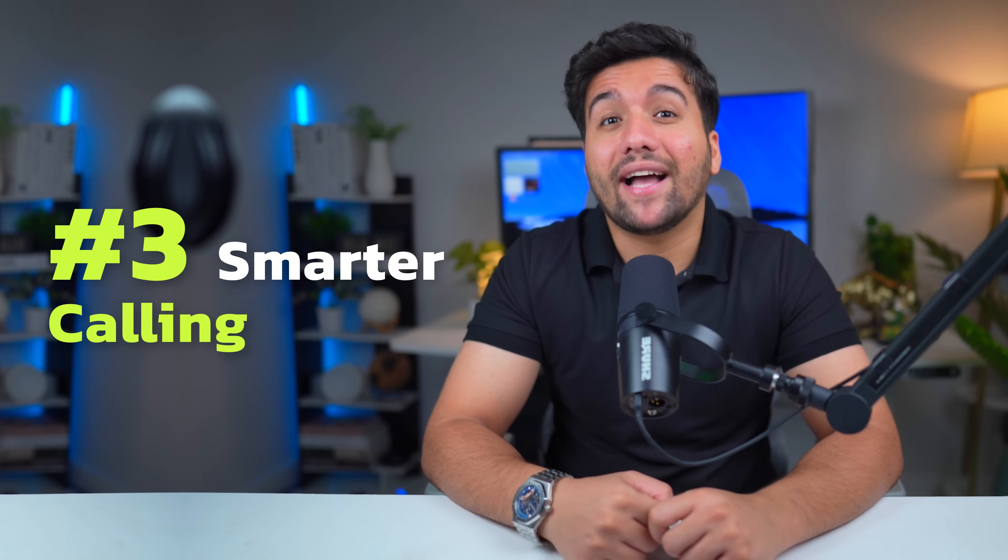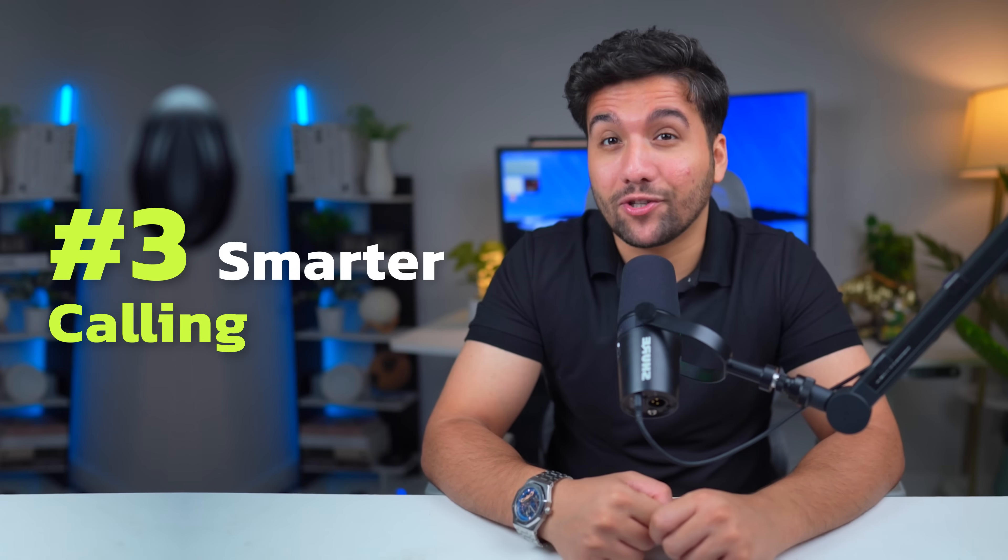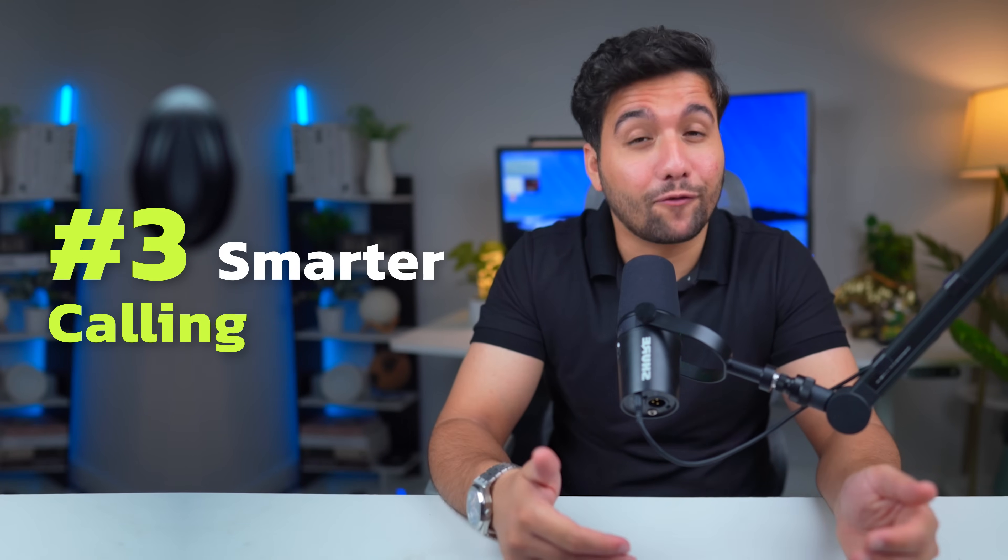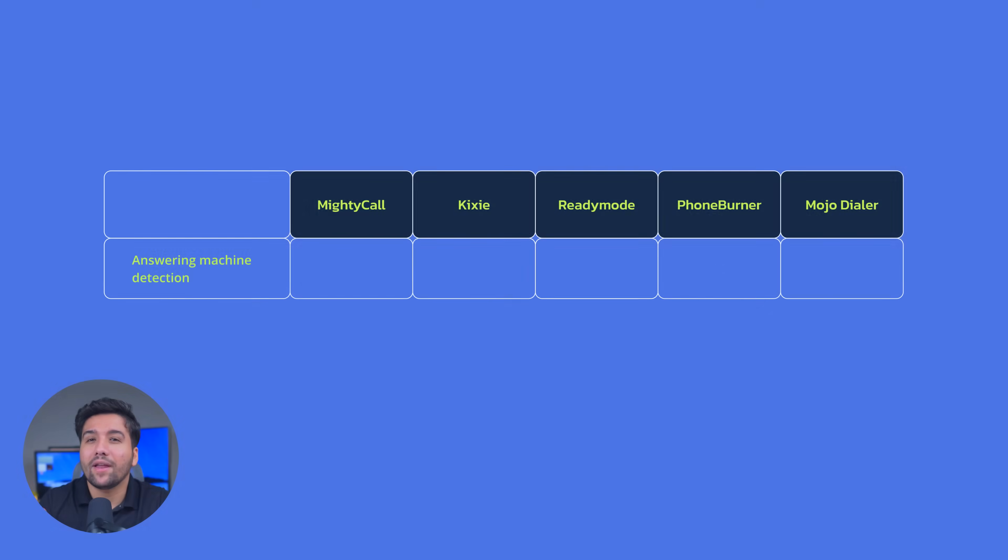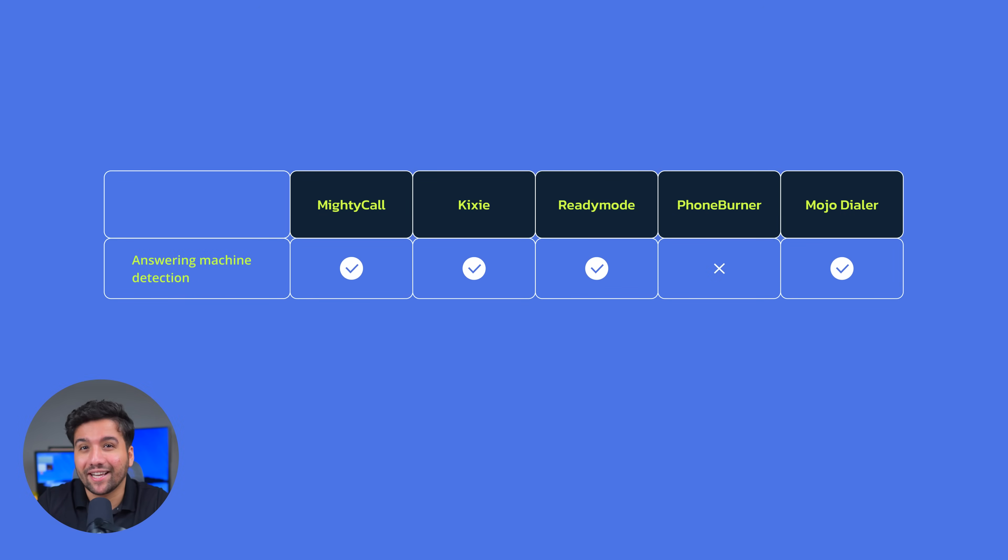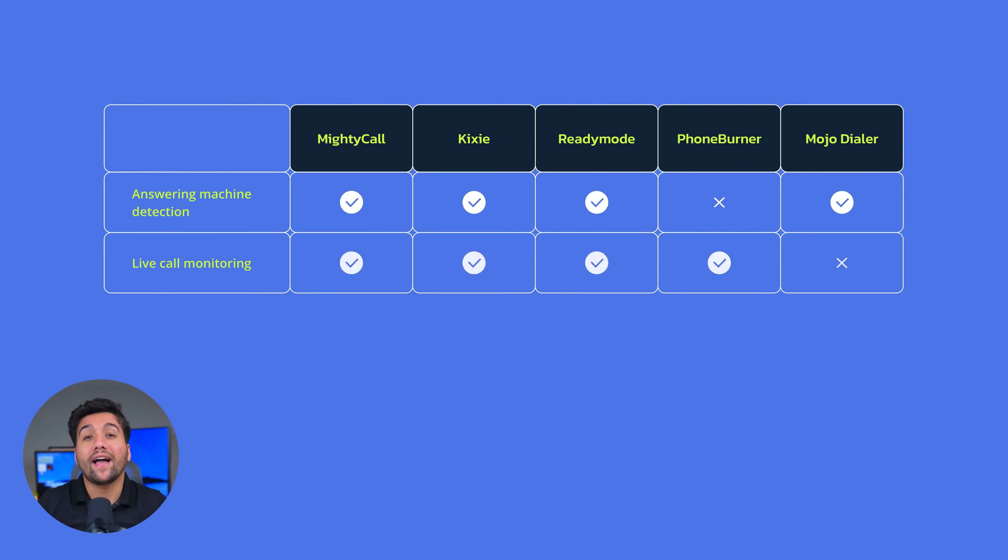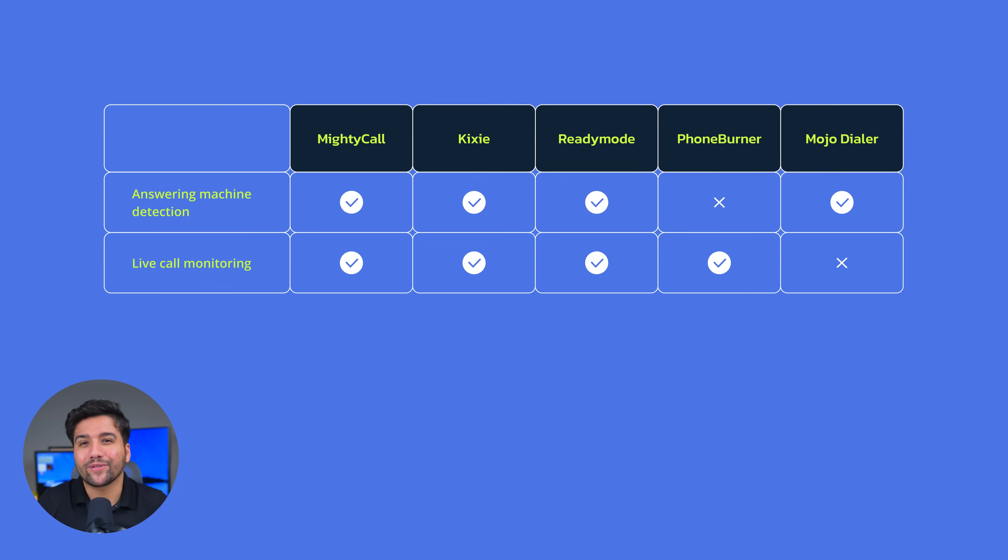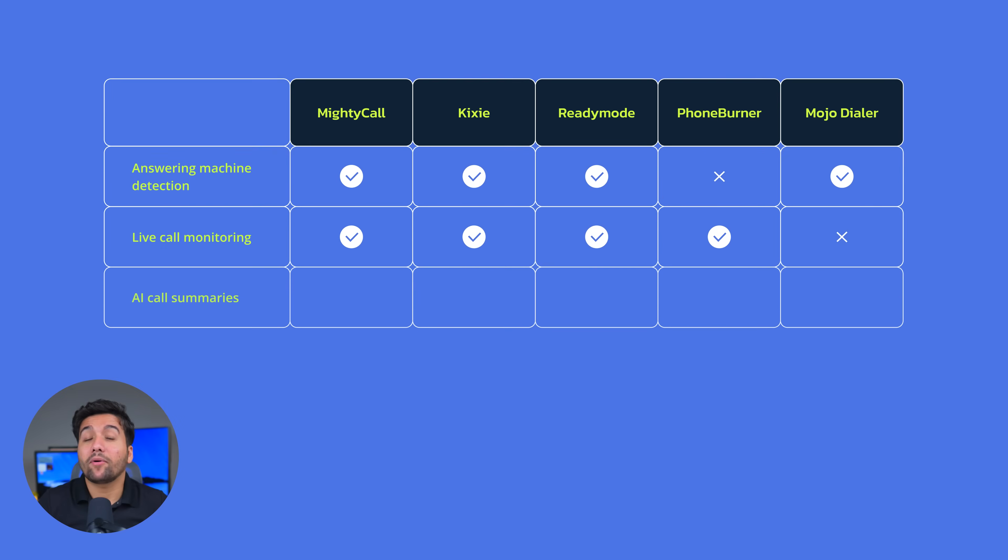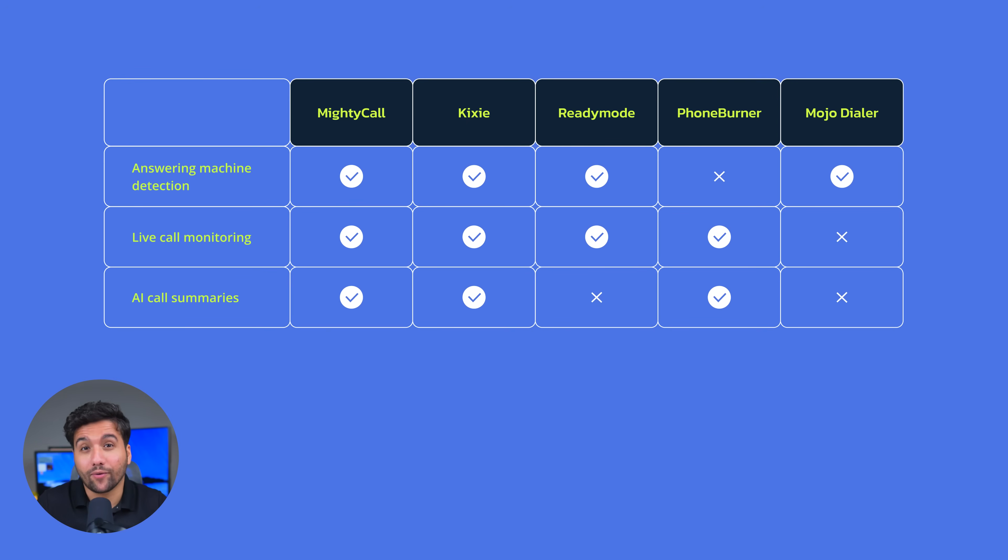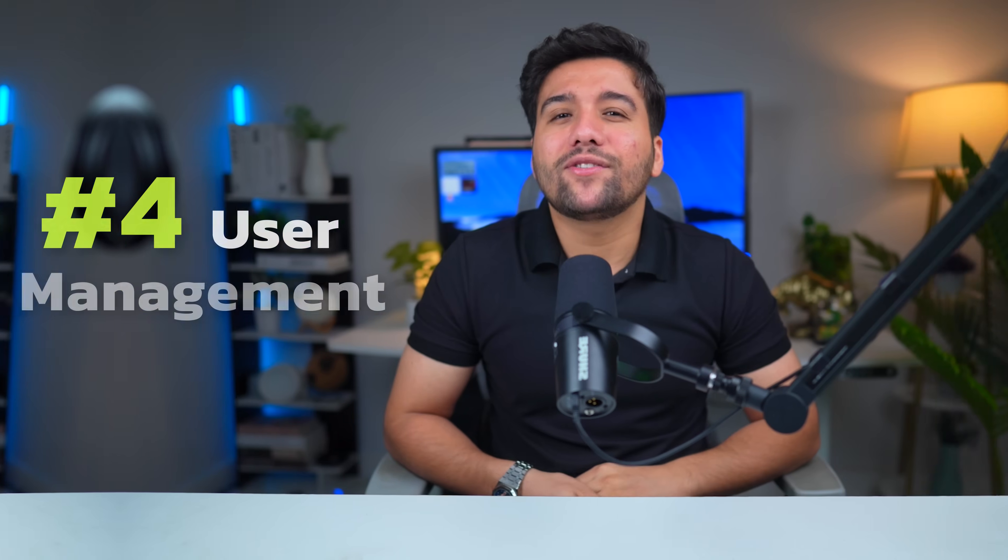Next, let's look at time-saving features that separate the good from the great. Number one, answering machine detection lets the dialer detect voicemails and skip or leave a message automatically without wasting your agent's time. Number two, live call monitoring lets your call center supervisors connect to ongoing calls in case agents need assistance, training, or quality assurance. Number three, AI Call Summaries is a must-have feature for any modern call center. It provides automatic notes after a call ends and is available for MightyCall, PhoneBurner, and Kixie users.